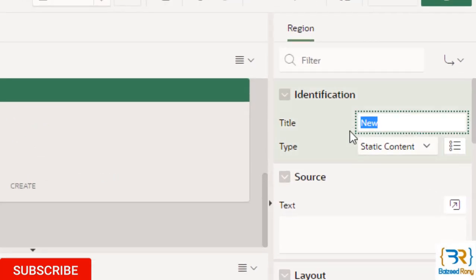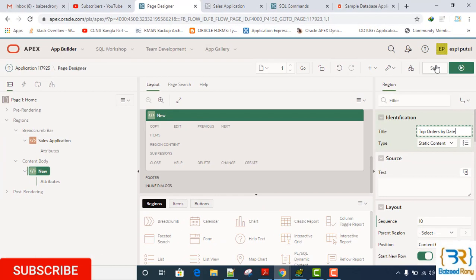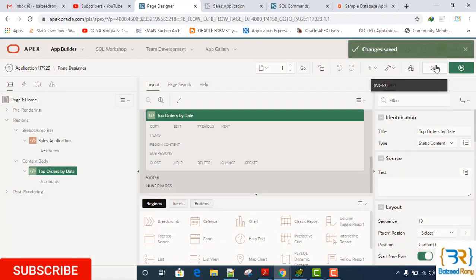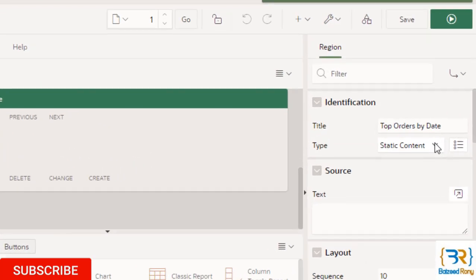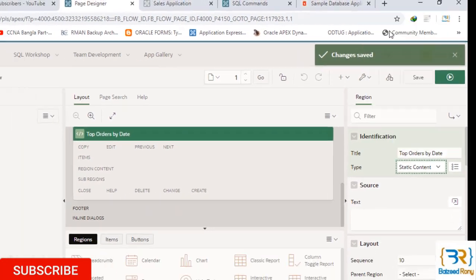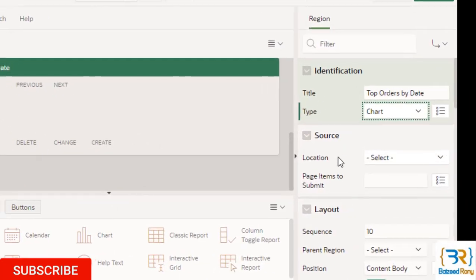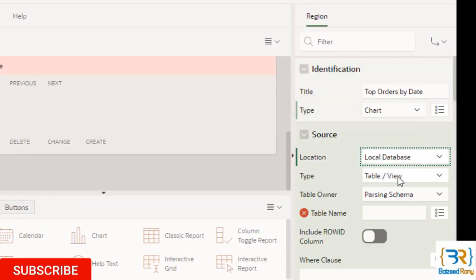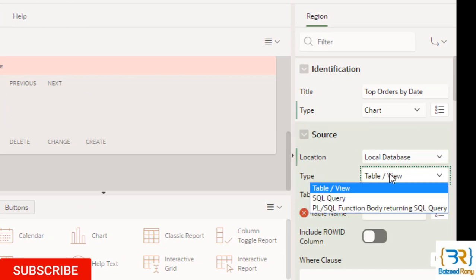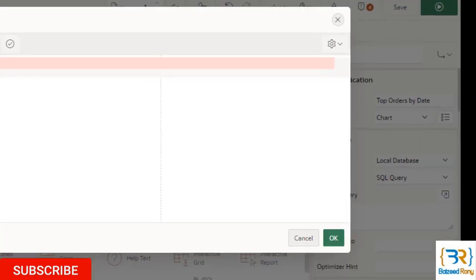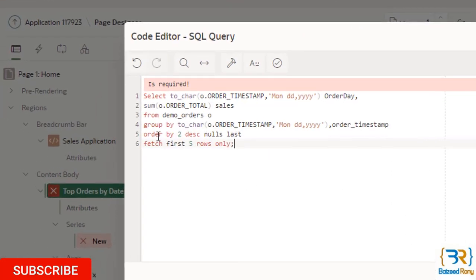Title: Top Orders by Date. Here the type is Chart, source location is Local Database, type SQL Query. I'll give the query in my description box.